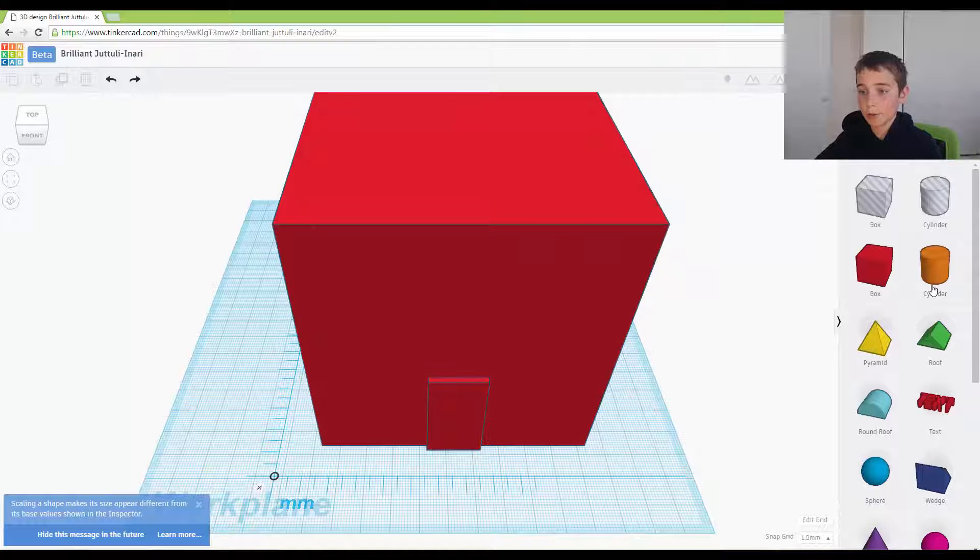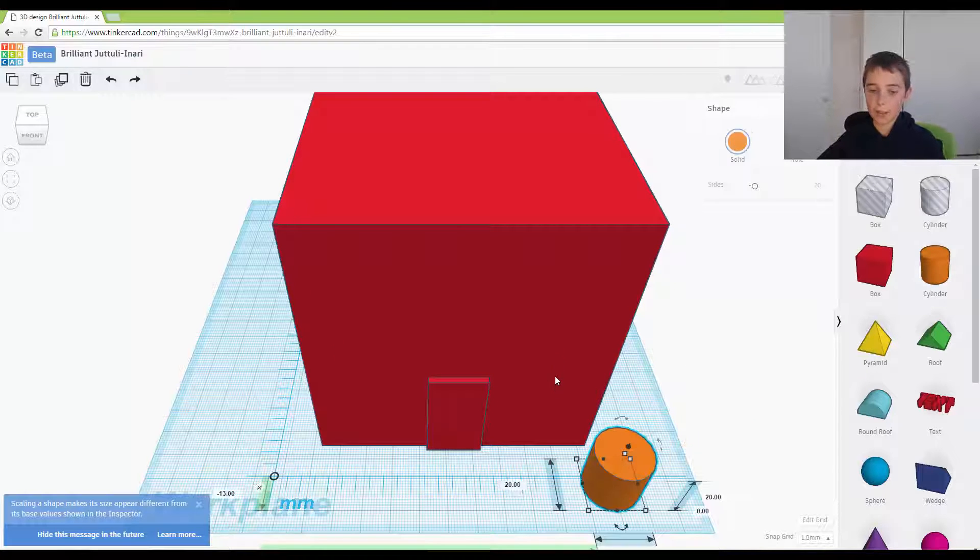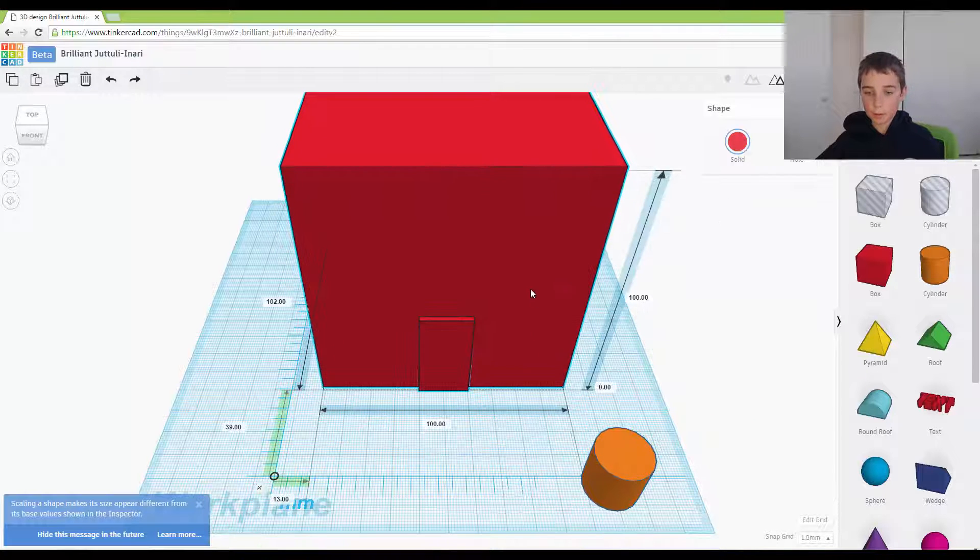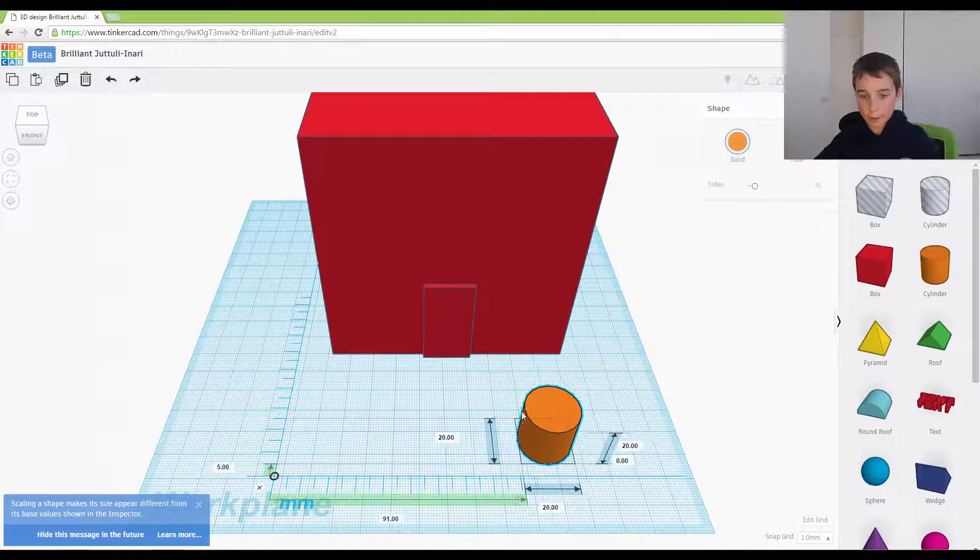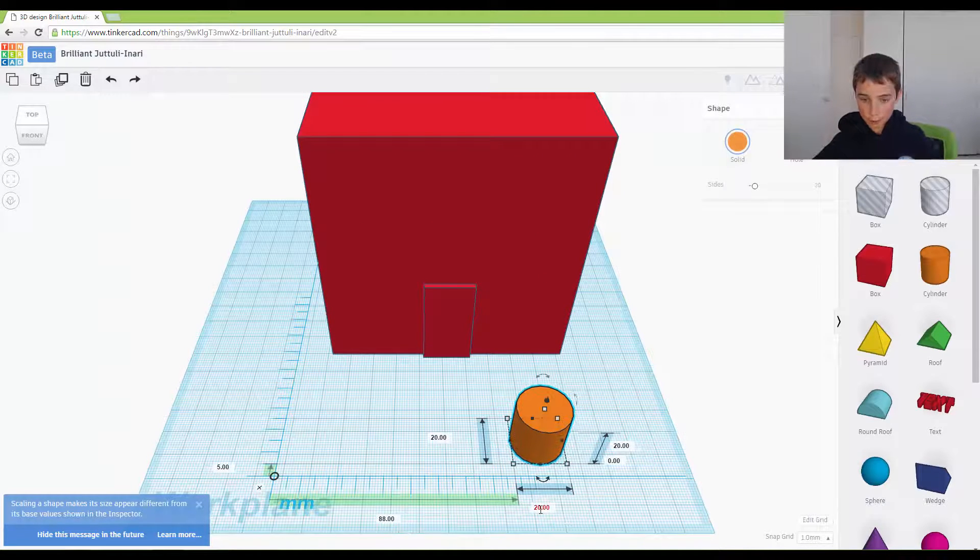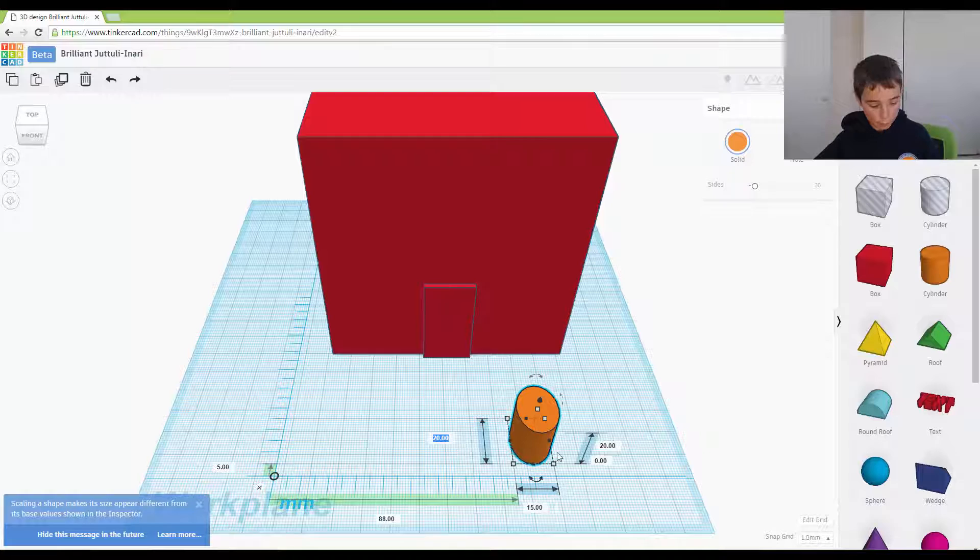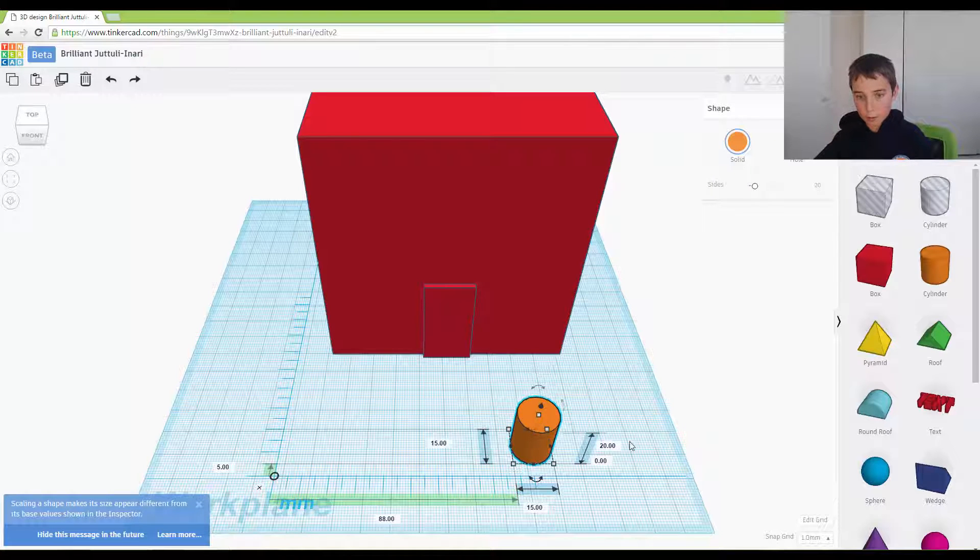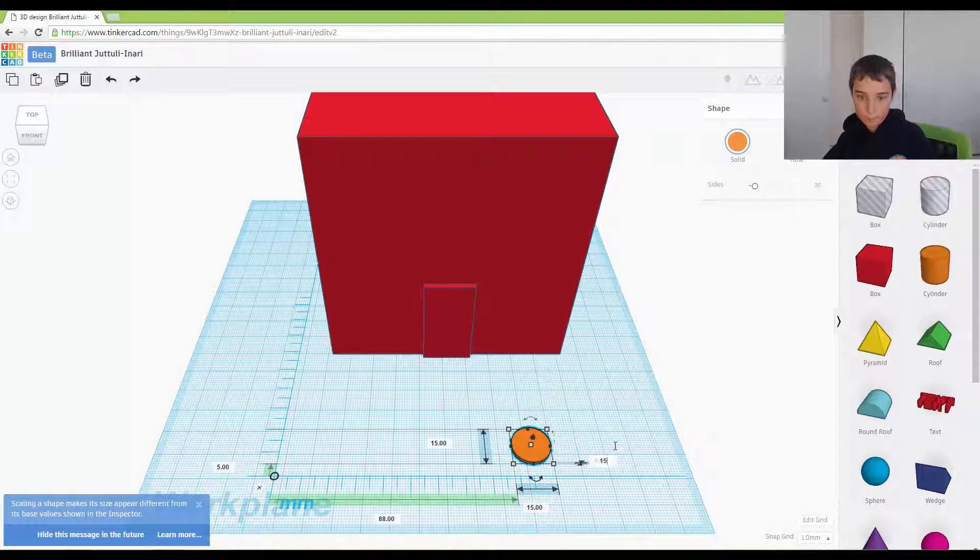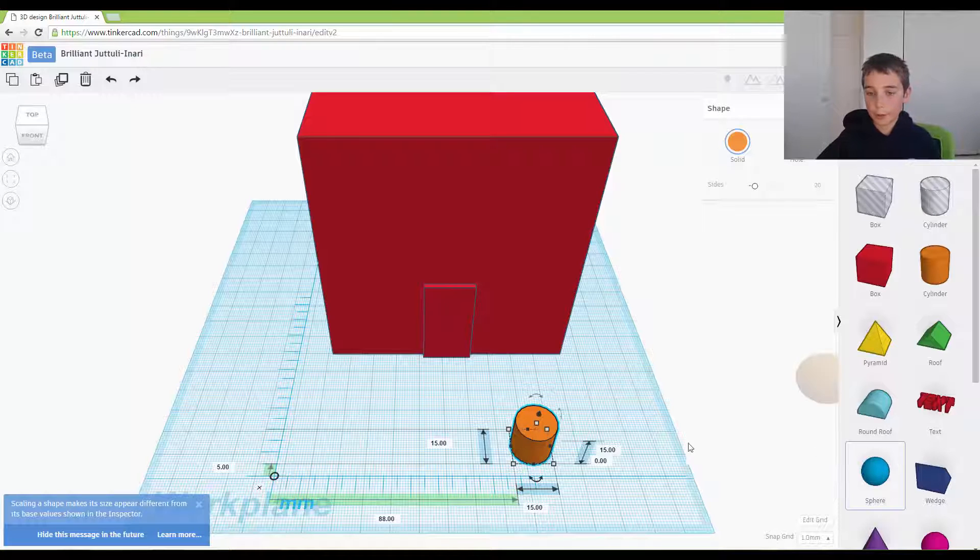Now what we want to do is grab the cylinder and we want to make it so it is 15 by 15 and we want to make it 59. Now we want to drag out the sphere.